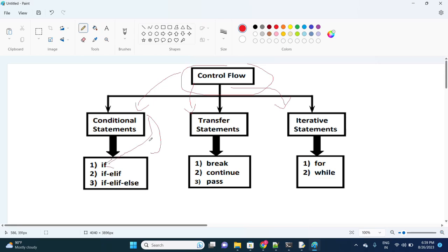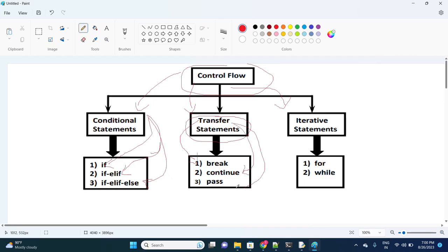The first conditional type is if, the second is if-elif, and the third is if-elif-else. Coming to transfer statements, the first one is break, the second is continue, and the third is pass.